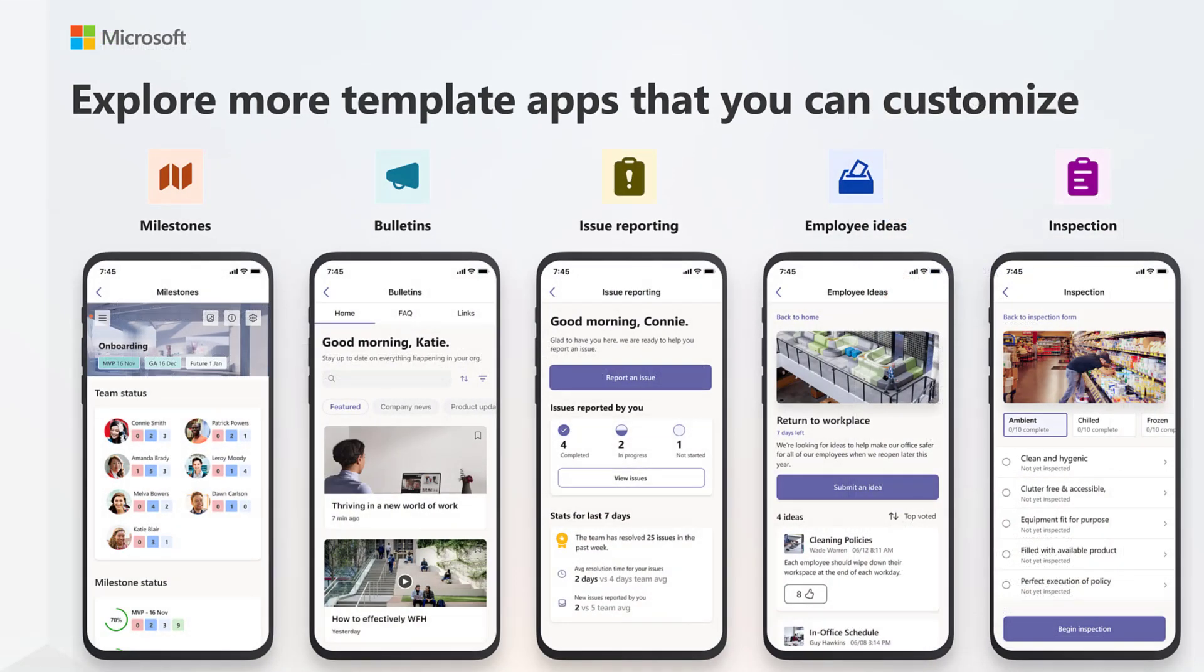But that's not all. Check out these other great template apps available now in the Microsoft Teams Store.